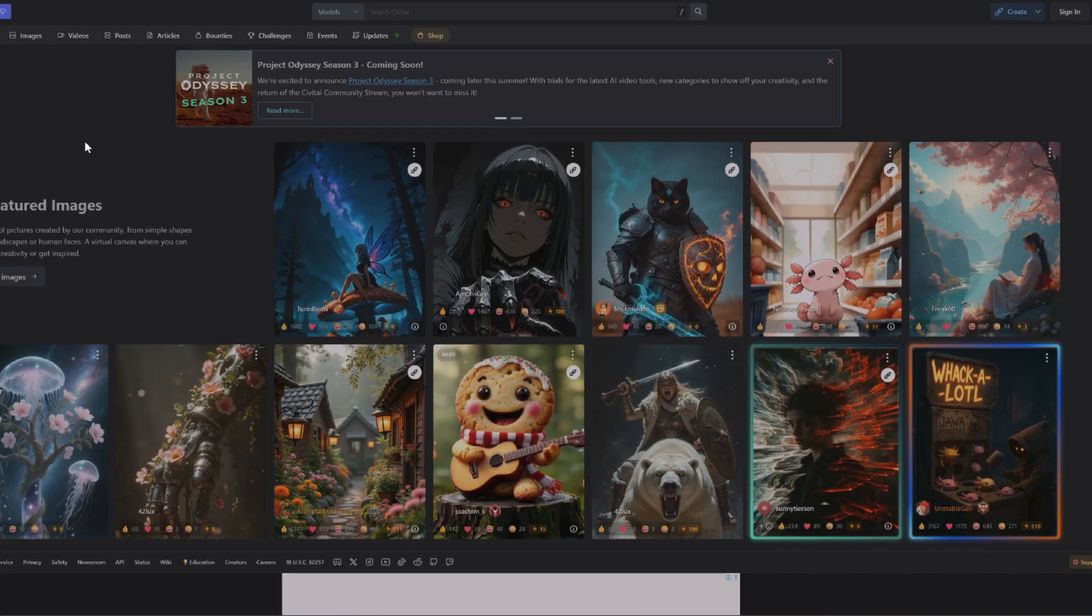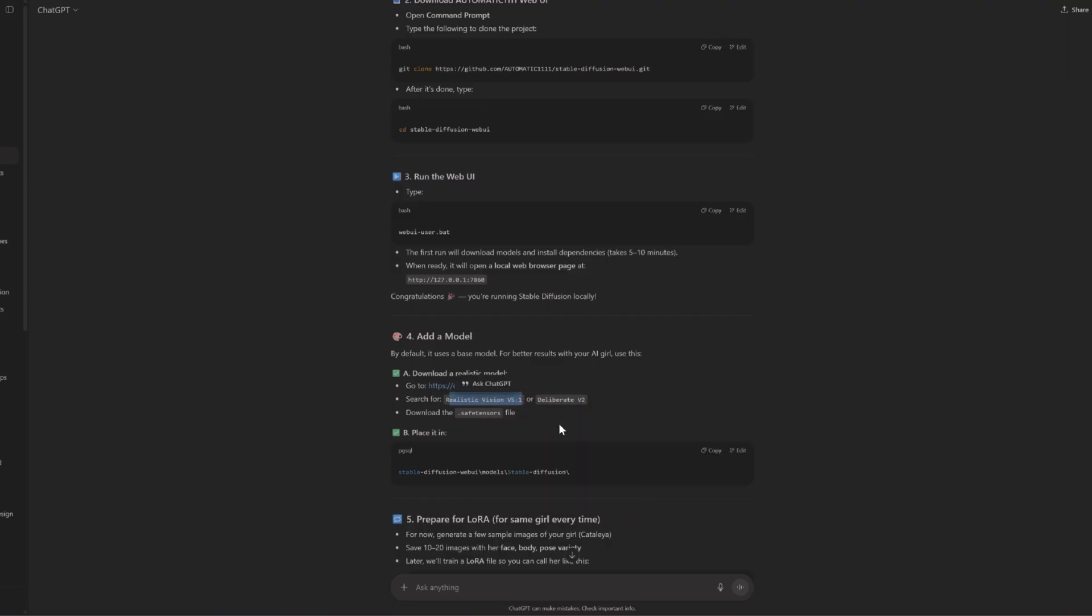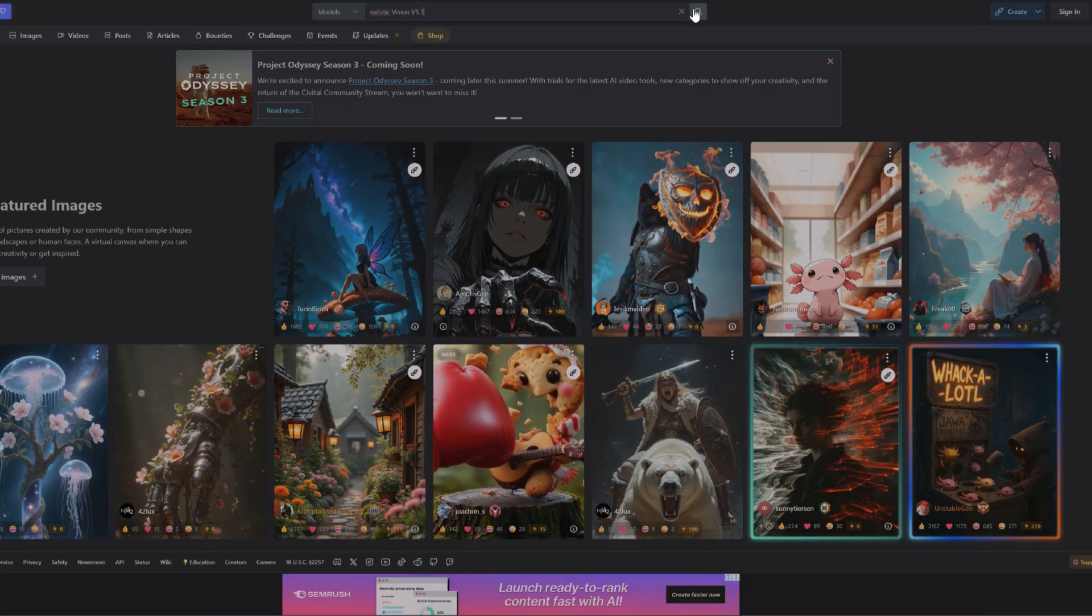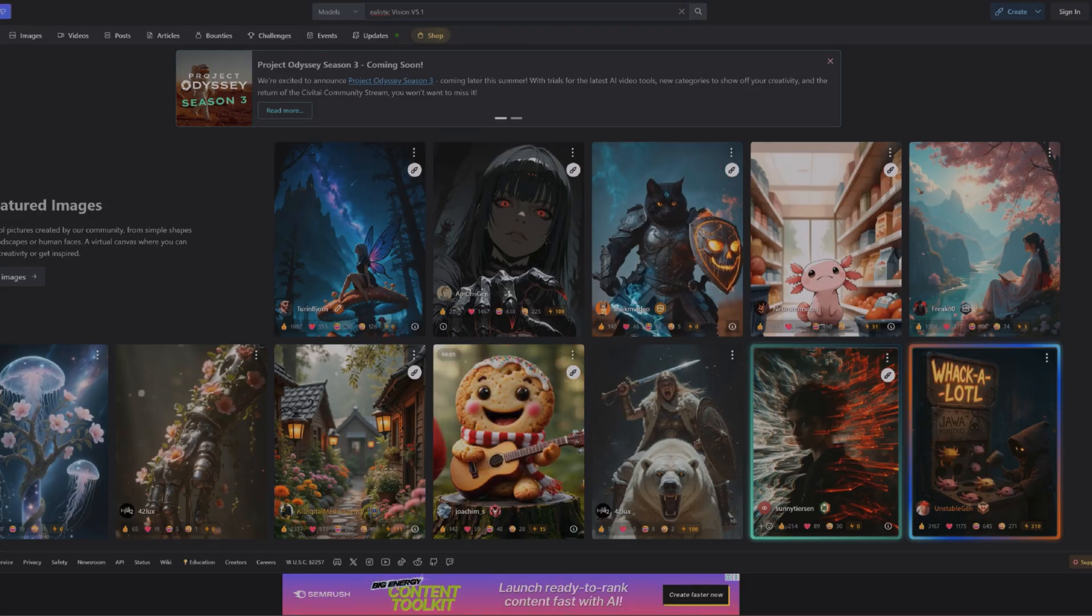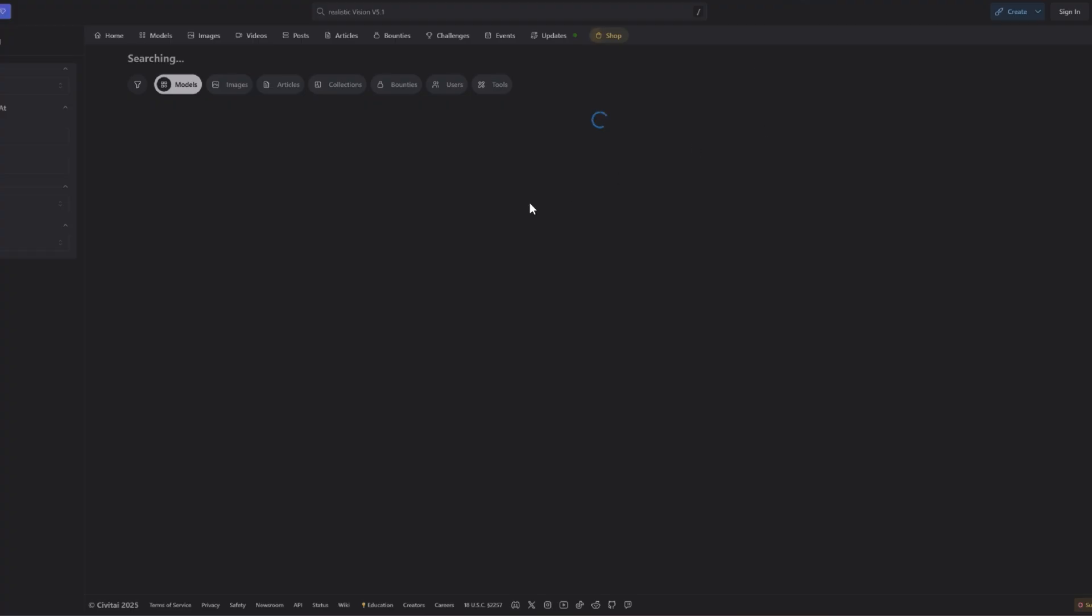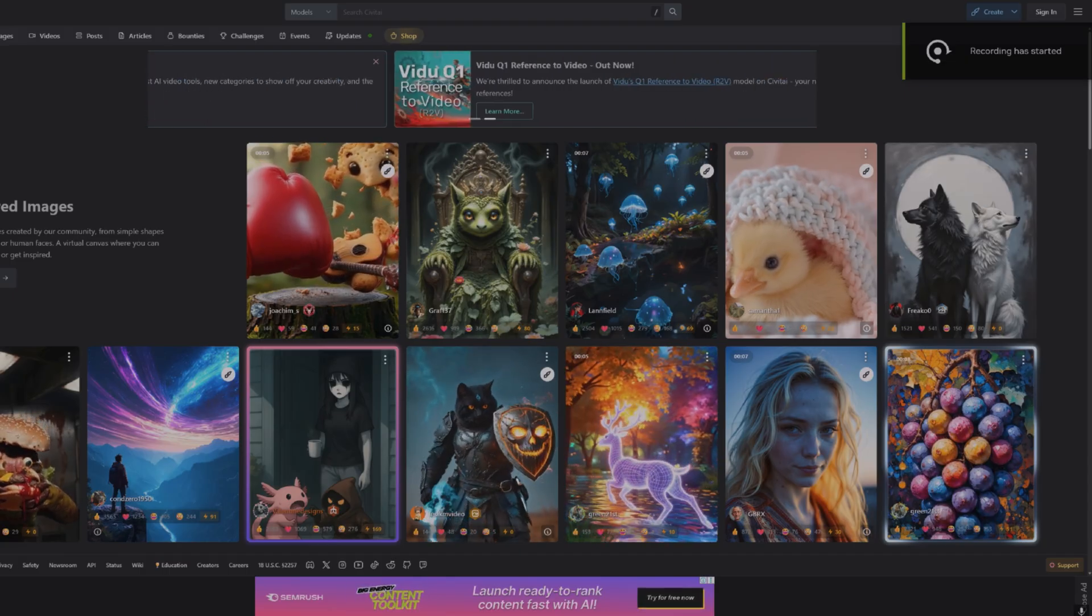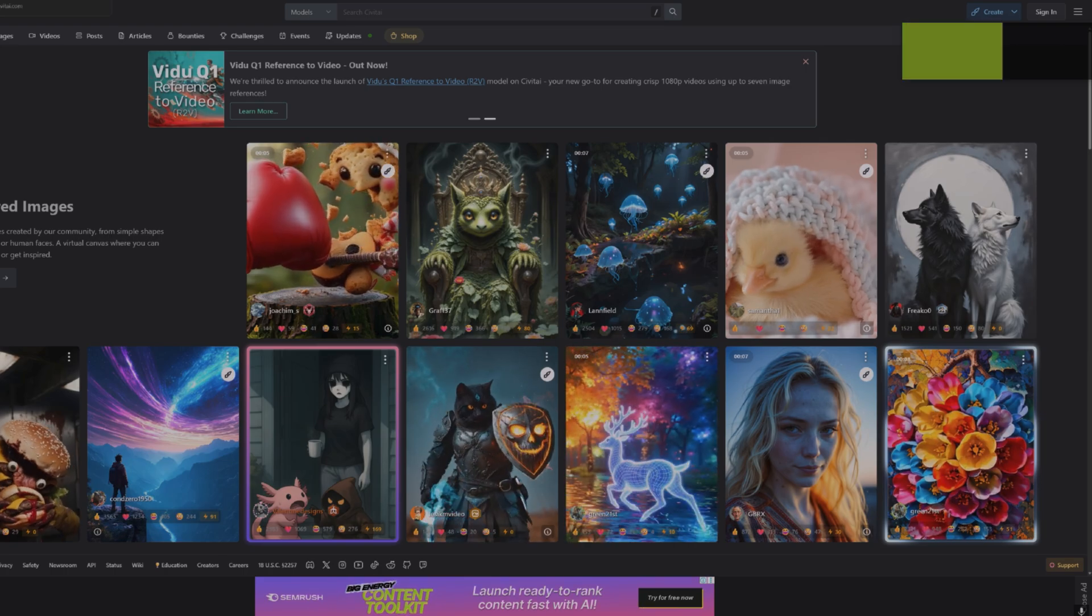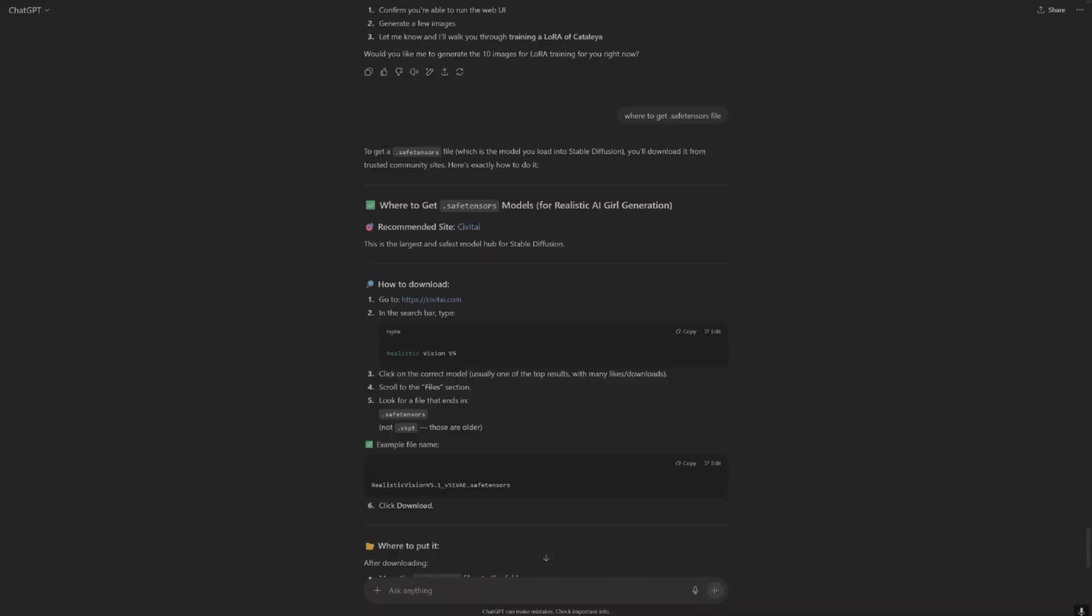Okay, let's go to this site. Search for realistic vision.